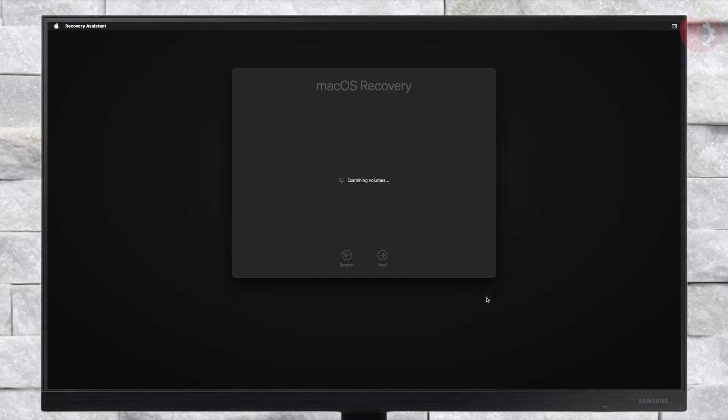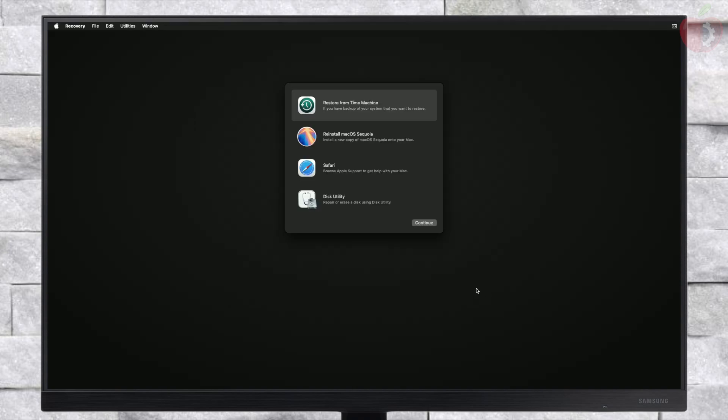Before proceeding, make sure that you're connected to the internet. For connecting to the internet, you can use a USB router, USB to Ethernet adapter, Ethernet, or Wi-Fi if available. After getting connected, proceed to the next step.